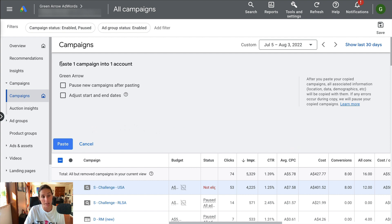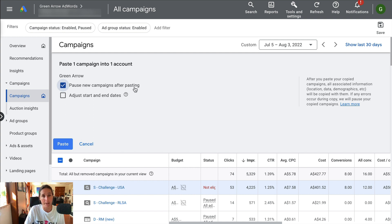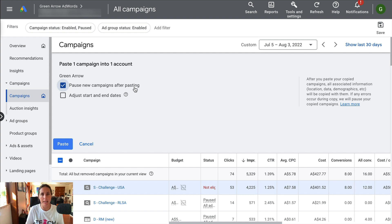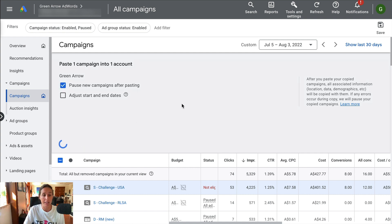When it pastes the campaign into my account, it's going to ask me: do I want to pause the new campaign after pasting, and do I want to adjust the start and end dates? I am going to select to pause the new campaign after pasting because I'm going to want to make some changes — not that it would be running anyway, but it's just an extra level of insurance. Then I click paste.